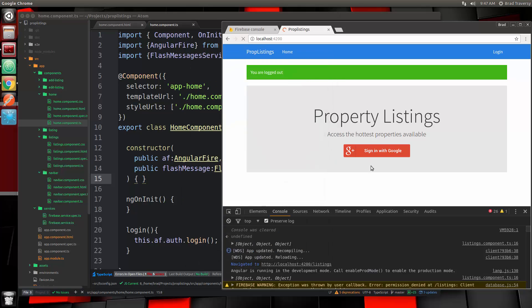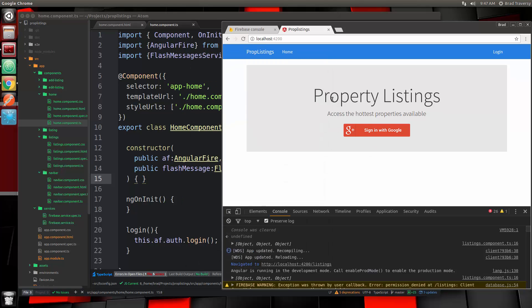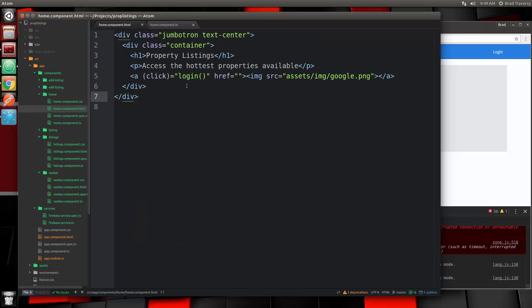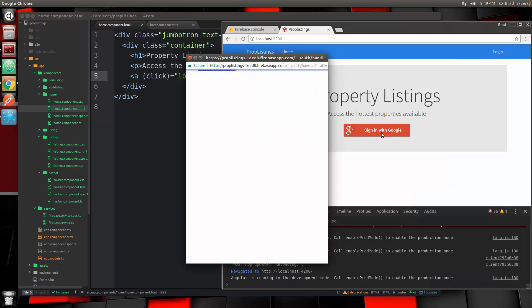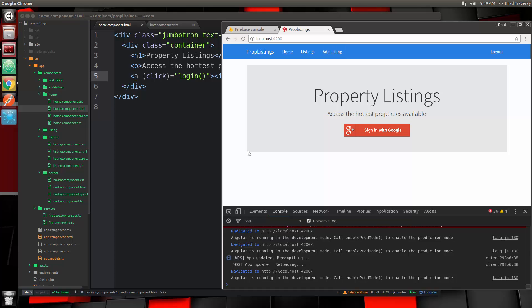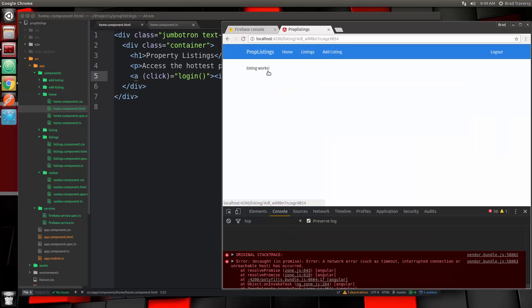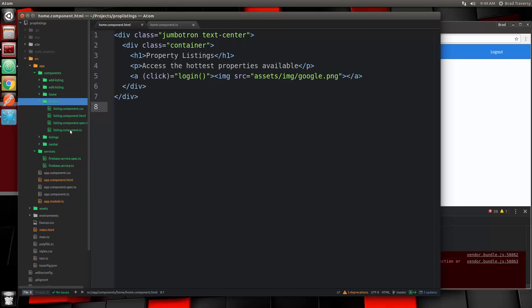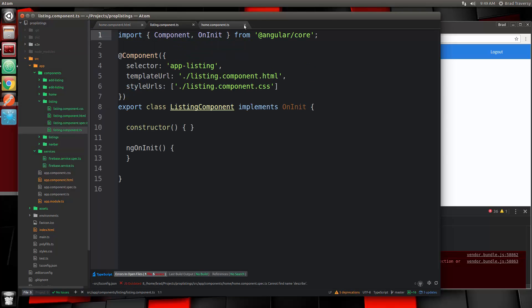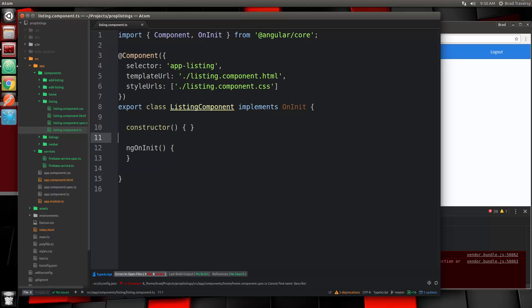Let's log out and log back in. We just need to remove the href from the button. Now if we click that it logs us in. So now we want to work on the details page — when we click on a listing it goes to listing slash and then the key or ID. Let's go to our listing component, the singular version, and open up the TS file.